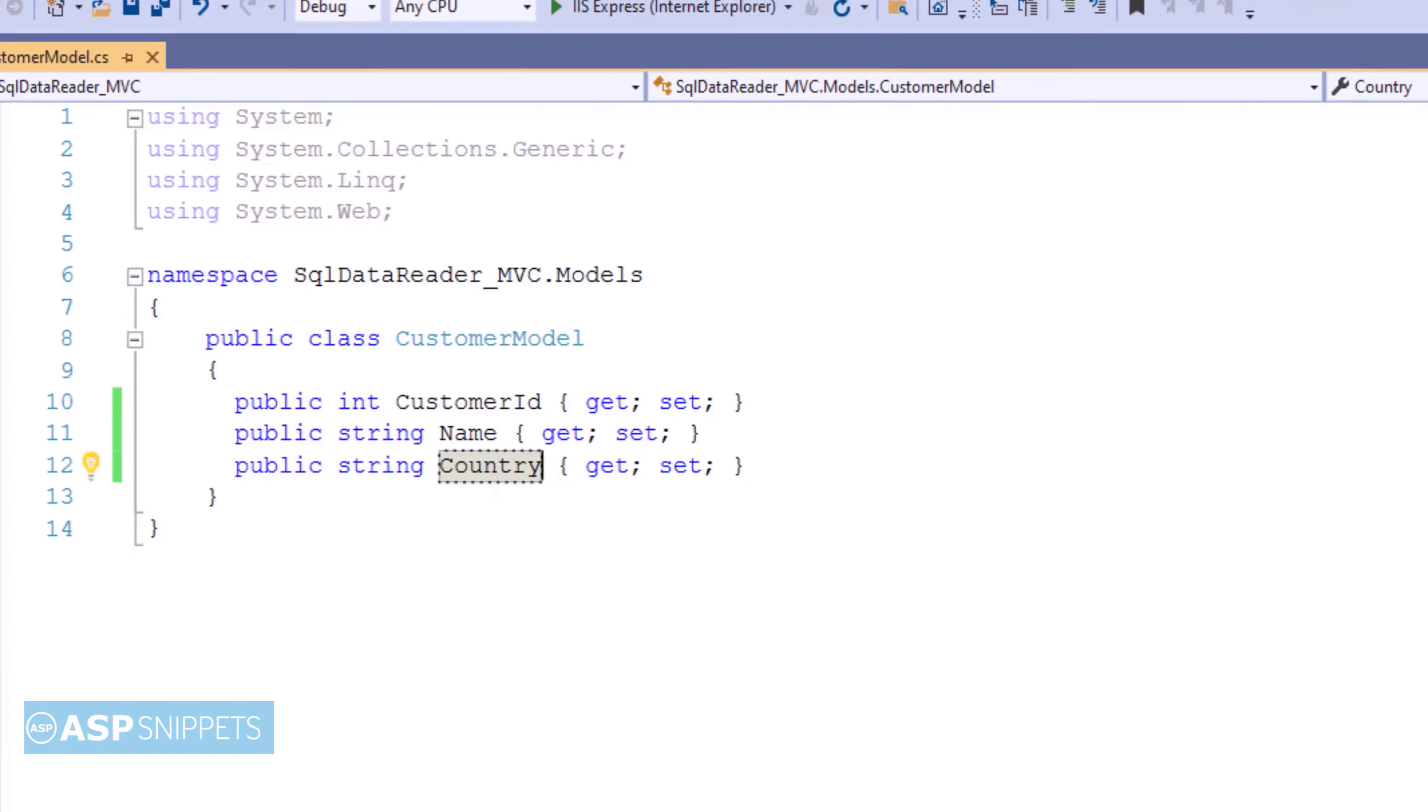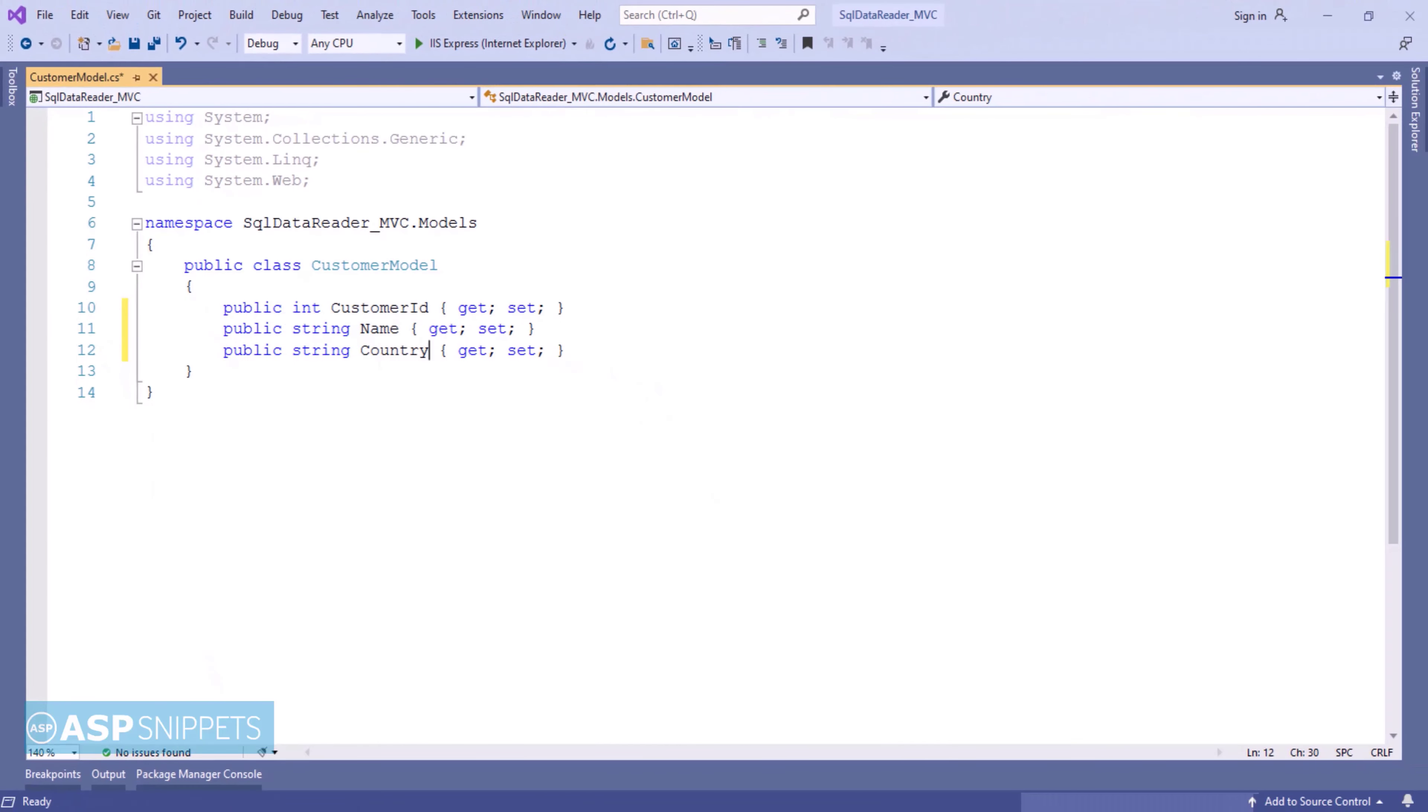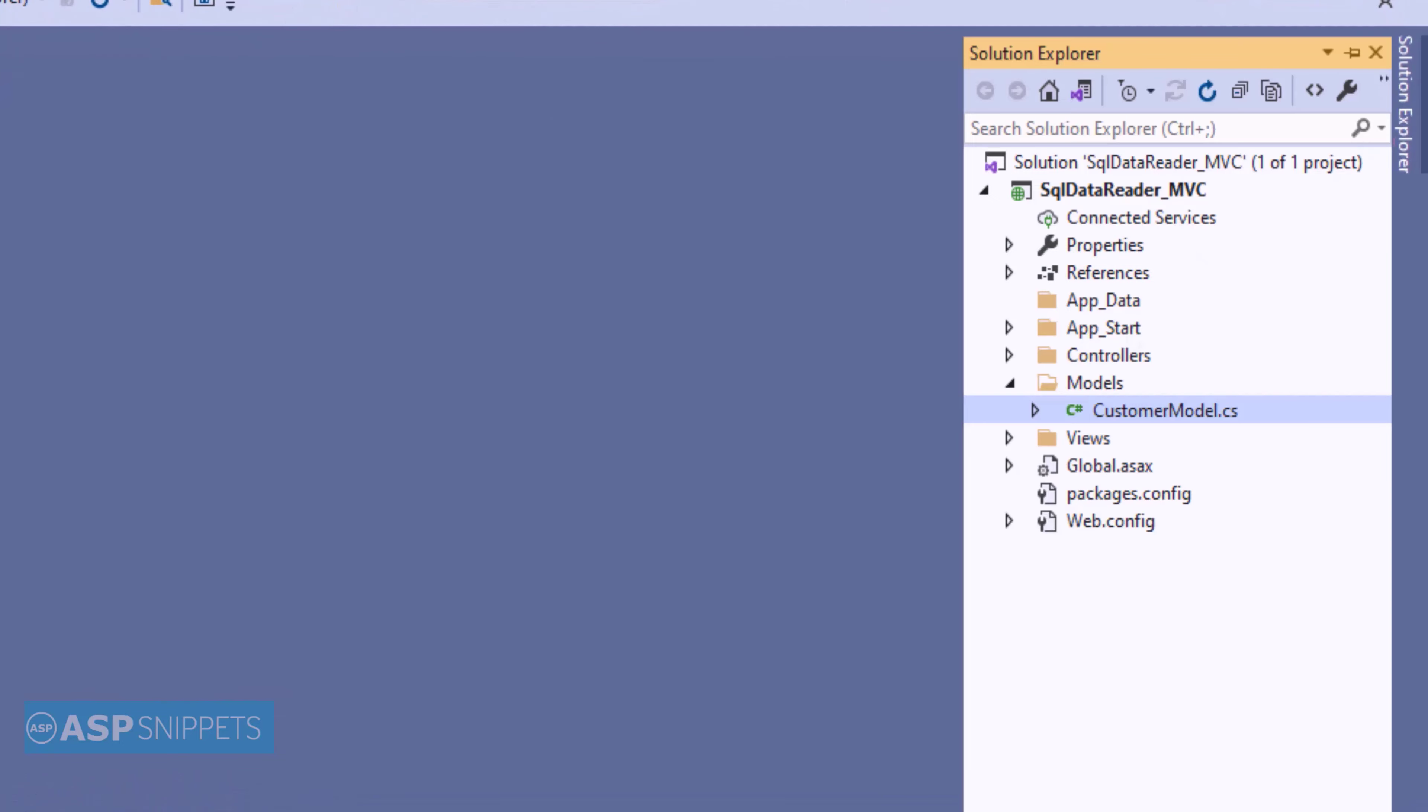With this, our model class is complete. Now, let's move to the Solution Explorer. Now, I'll be opening the controller.